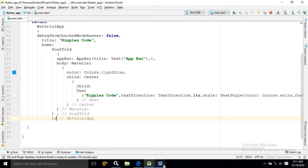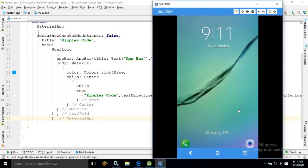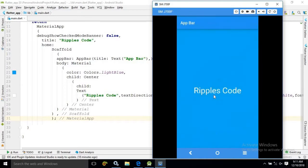Now I have run this. You can see the app bar is appearing, and the title where I have given 'app bar' — this app bar title is displaying here.